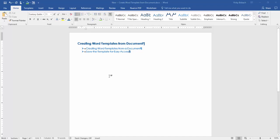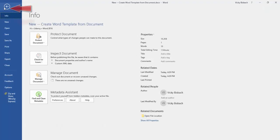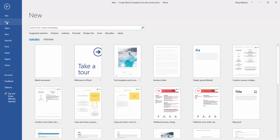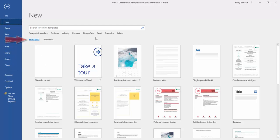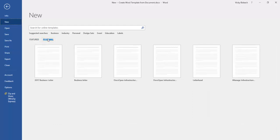So remember when you're creating a new document we're going to come over to file, we'll click new and it's a template that we set up. Now when you go into templates it automatically goes to the featured templates so it's listing all of these. So what I'm going to do is come over and click on personal so that I can see my personal templates.